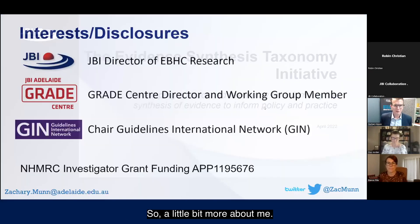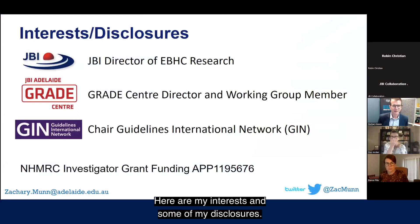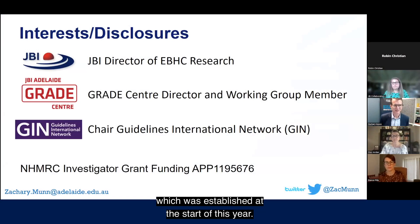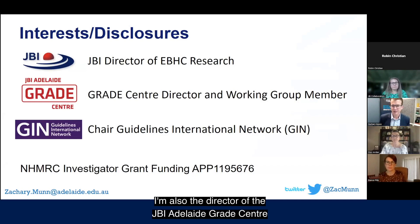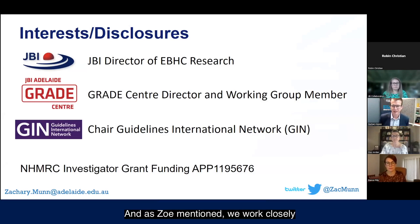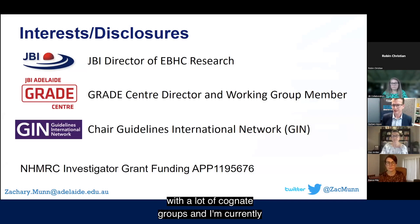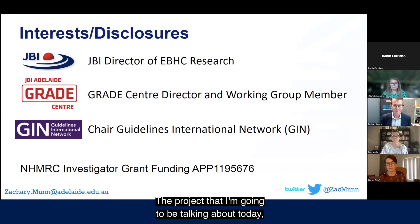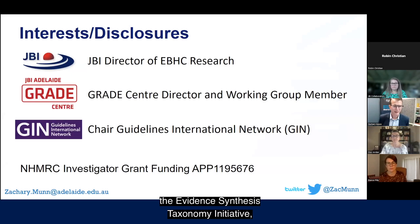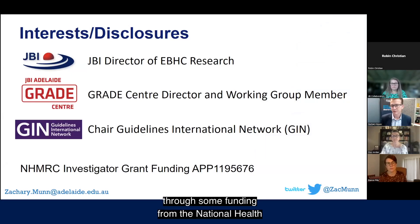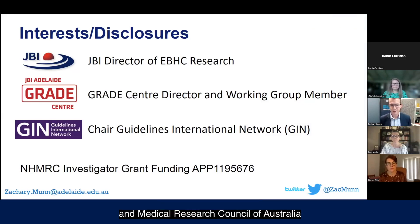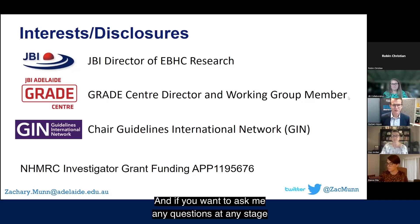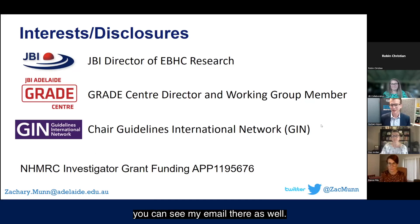A little more about me: I am the new director of our Evidence-Based Healthcare Research Division, established at the start of this year. I'm also the director of the JBI Adelaide GRADE Centre, a member of a working group, and currently the chair of the Guidelines International Network. This project has been made possible through funding from the National Health and Medical Research Council of Australia via an investigator grant.